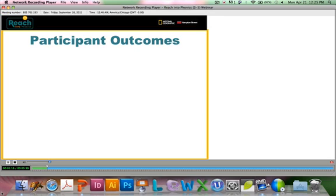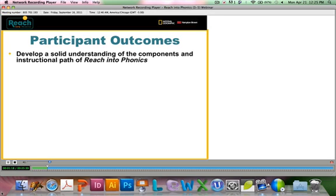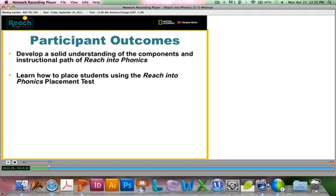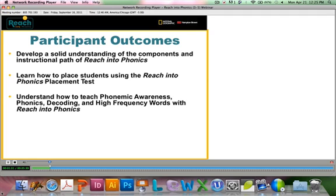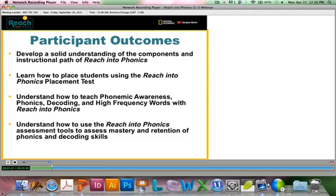By the end of this session, you will be able to develop a solid understanding of the components and instruction for Reach Into Phonics. You'll also learn how to place students using the Reach Into Phonics placement test. And you will understand how to teach phonemic awareness, phonics, decoding, and high-frequency words with Reach Into Phonics. And finally, you will understand how to use the many assessment tools available with this program to assess your students' mastery and retention of the phonics and decoding skills they are learning.